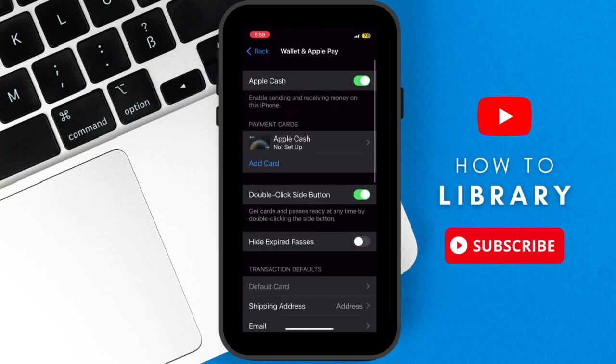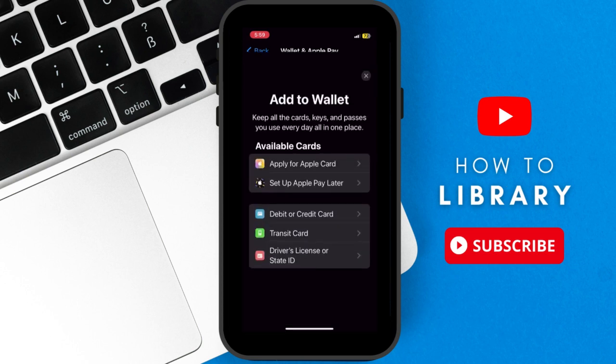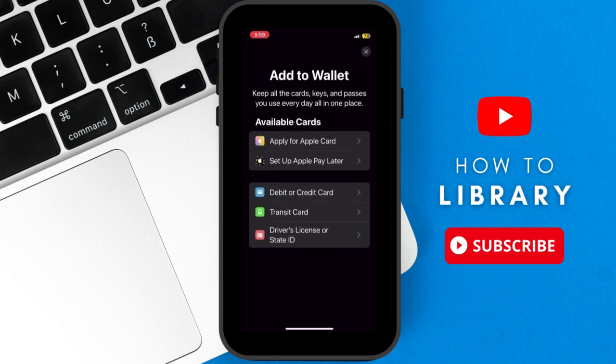Here there are a lot of options, but just go ahead and tap on Add Card. It may vary between languages or countries, but always select Transit Card. So tap that one.